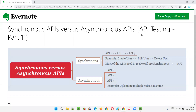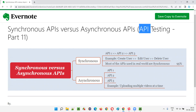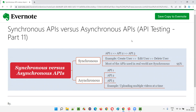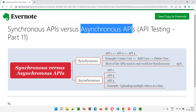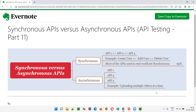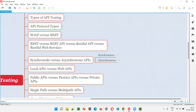Hello all, welcome to part 11 of the API testing training series. In this session, I am going to explain the difference between synchronous APIs and asynchronous APIs.